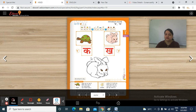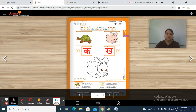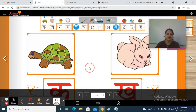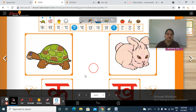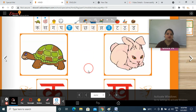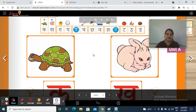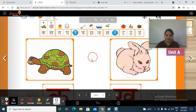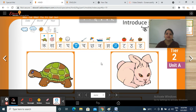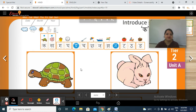So students, in the previous session we have completed our tier 2. So once again we are going to do revision. You have to recognize this revision.